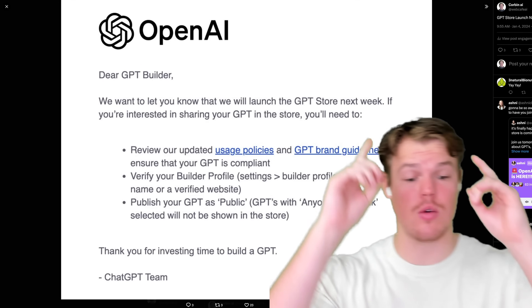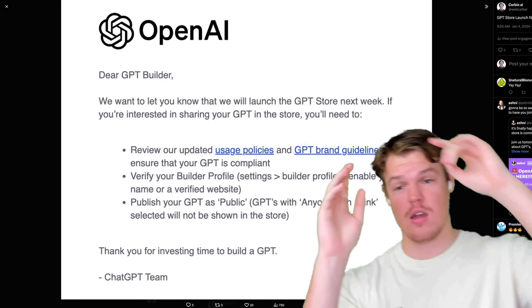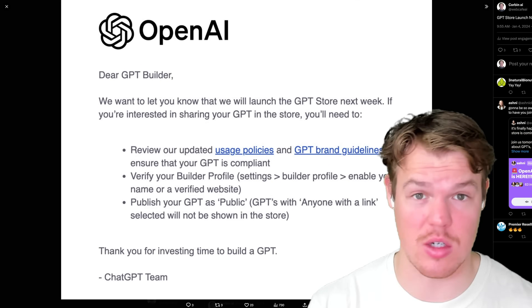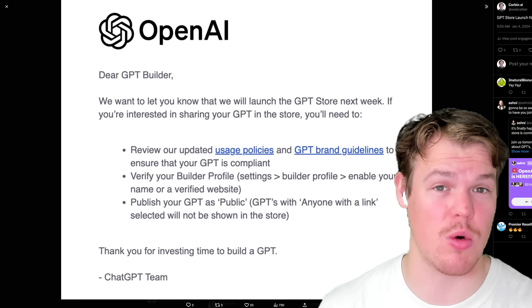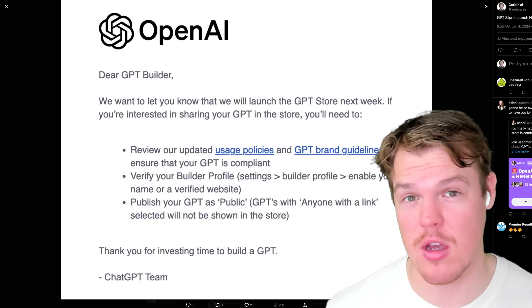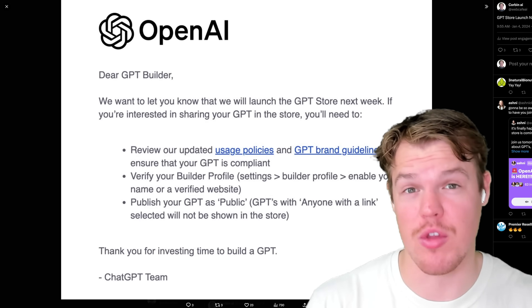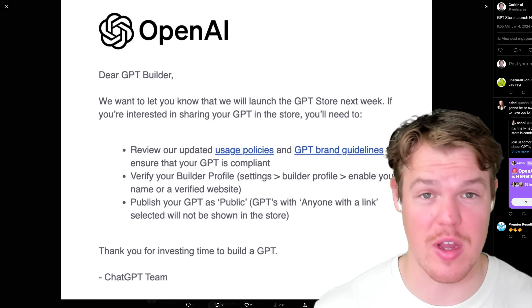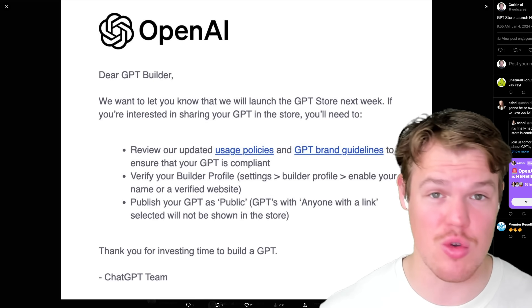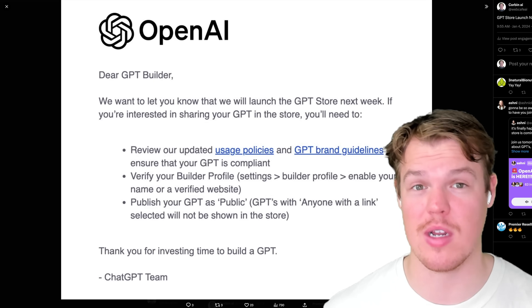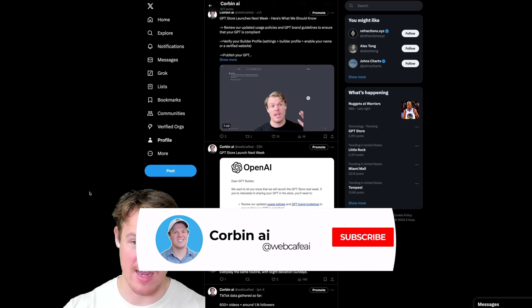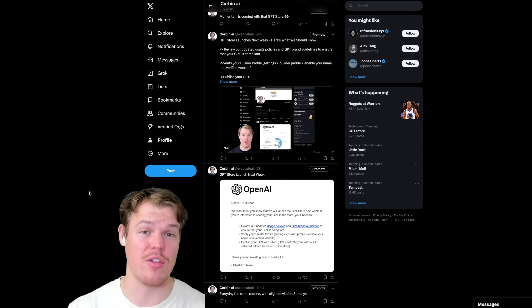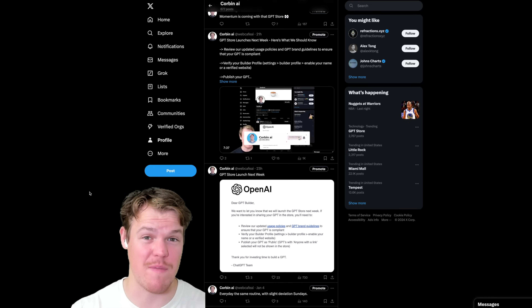The GPT store is coming out next week. Let's find out the top three GPTs I think need to be on that store and will probably perform best. This is going to be a broad video, so whether you already own a business, want to start a business, or want really good ideas, this is the video for you when it comes to creating a GPT for this new type of app store.